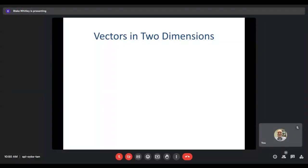Hello again. This is section 9.1, vectors in two dimensions. What we're going to look at in this unit overall are vectors, and then how those are related to all the trigonometry that we've looked at throughout this course.